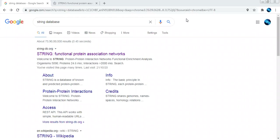Welcome back. Today I'm here to give you a video regarding one of the databases used by the bioinformatics platform, and that is the STRING database. Before moving towards what the STRING database is and how we can utilize it for research-oriented work, I just want to briefly explain what the use of this particular database is for.